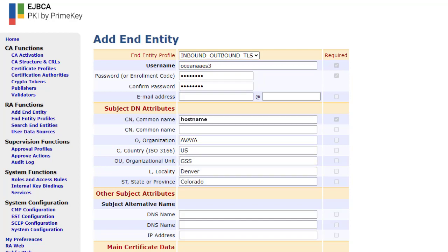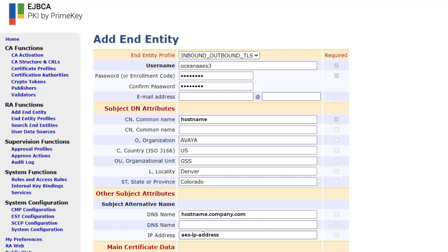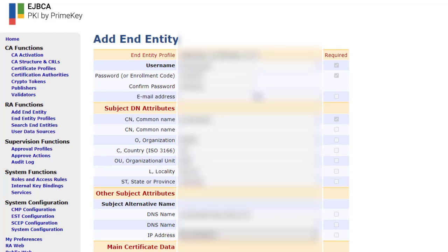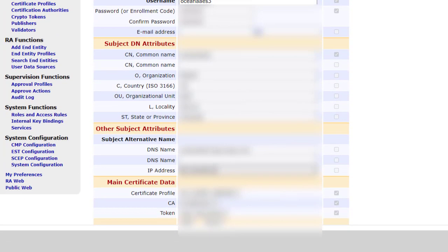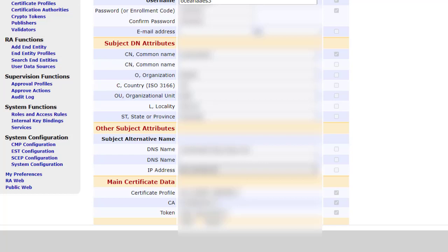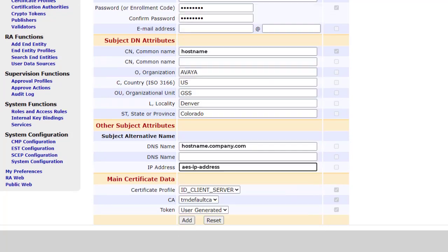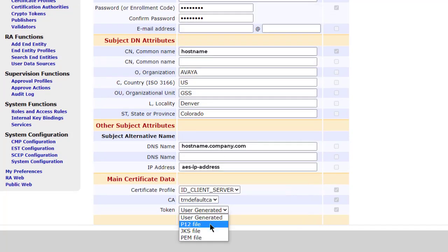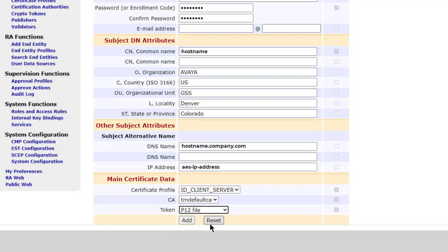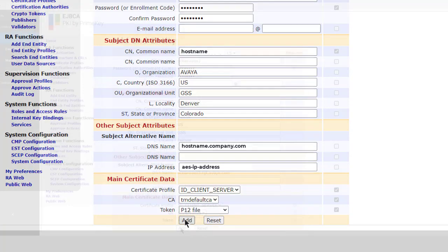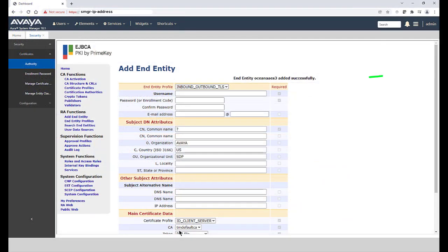Providing subject alternative name information is optional. In my case, I'm entering the fully qualified domain name as well as the IP address of the AES server. Under the Main Certificate Data section, for Token, select P12 file. When you have finished all the required information, click on Add and you should receive a confirmation message at the top of the page.